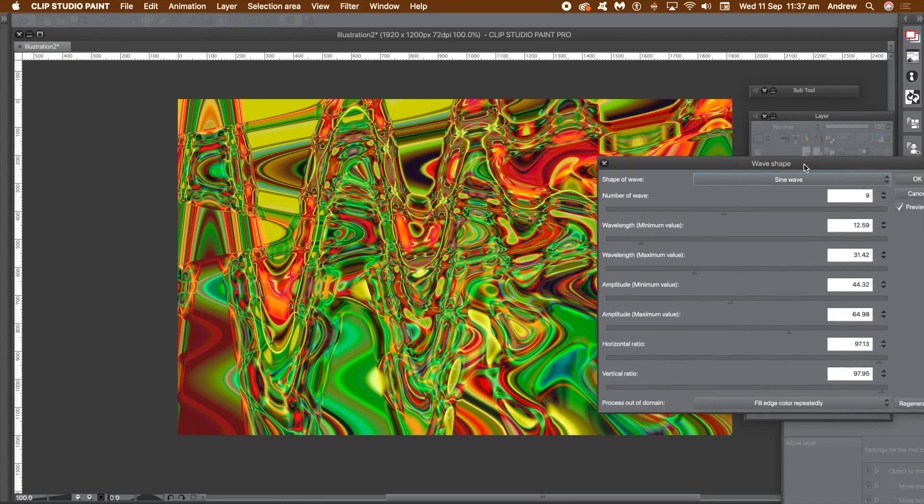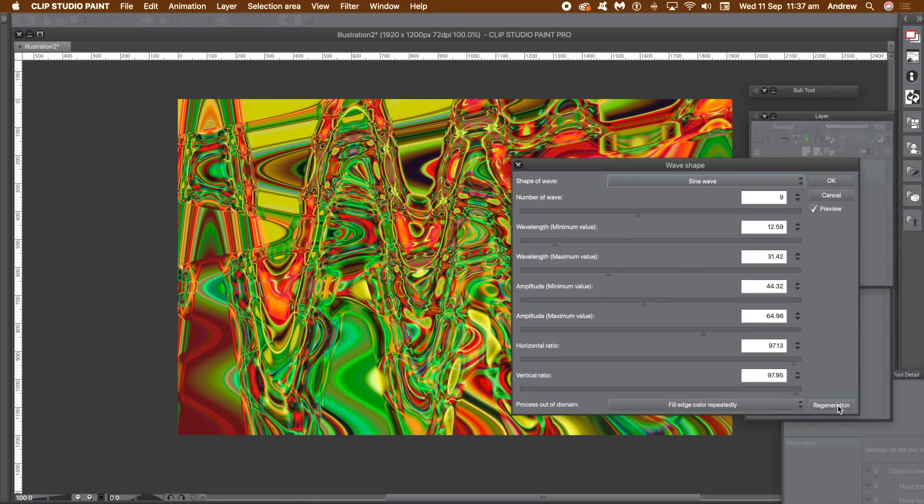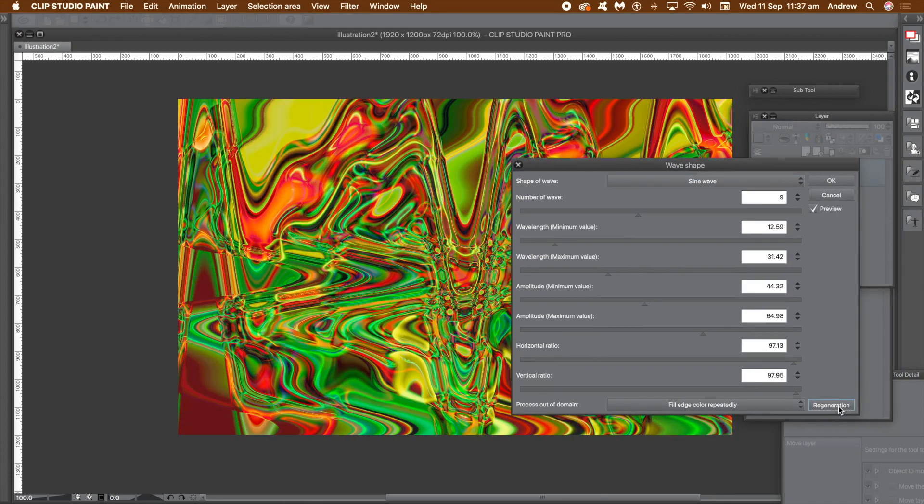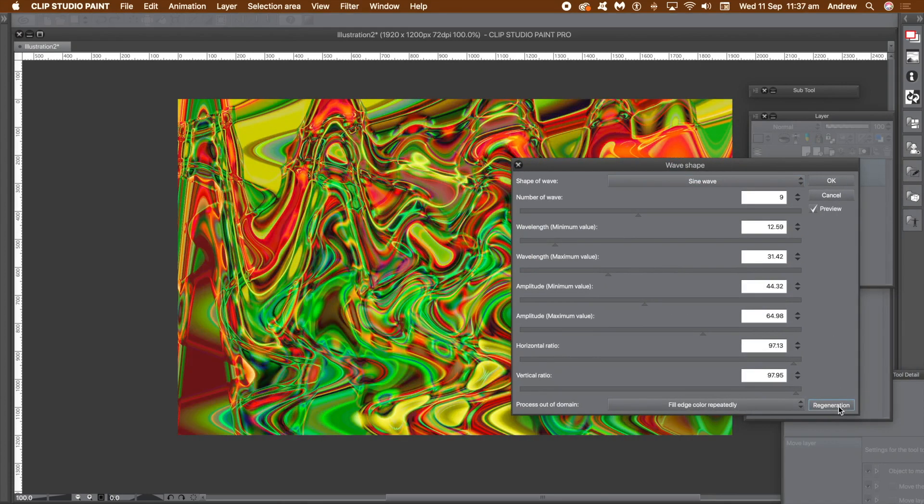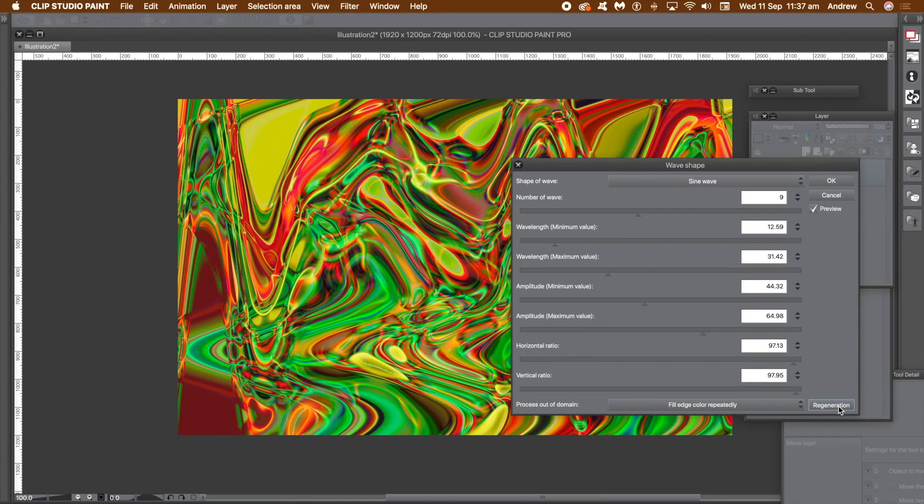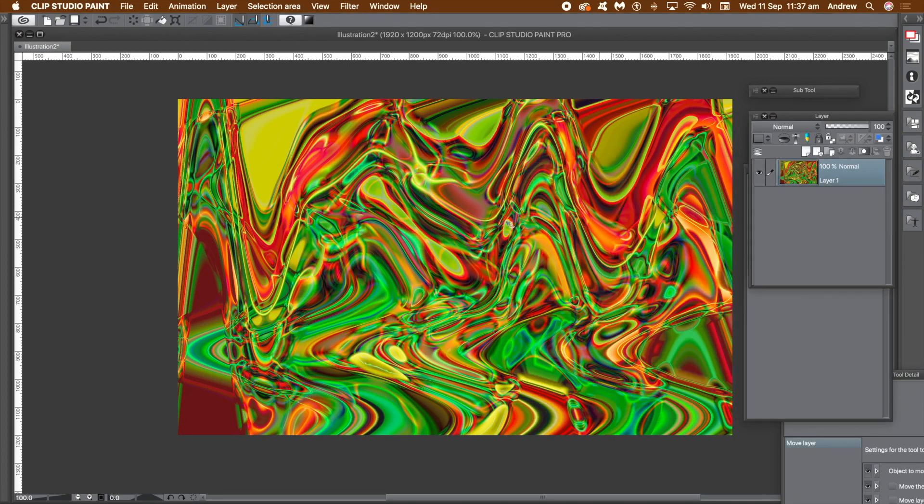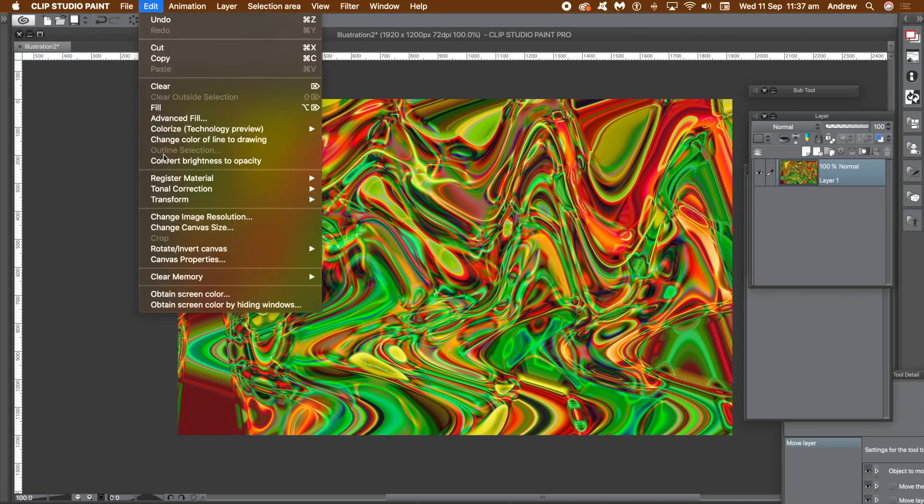You can also use the regeneration button to keep randomizing the wave design. Once you're happy, click OK. Again you can save your work via the edit menu and register material and image. You can also use file and export to save the work.